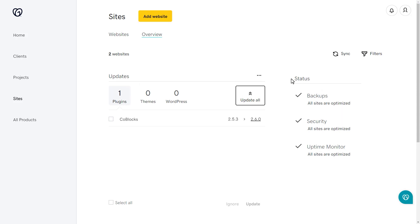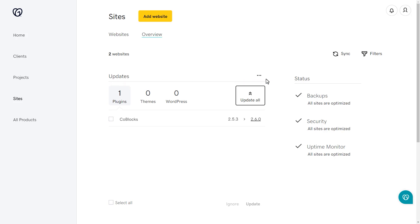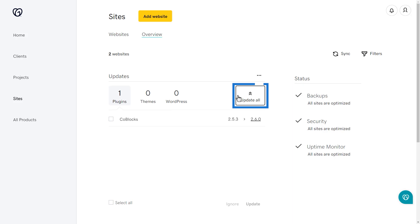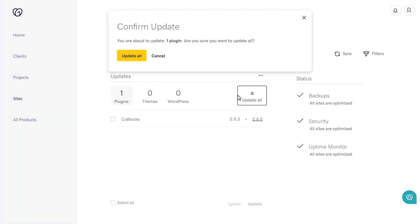You will see a list of available plugins, theme, and core updates in the All Updates section. You can check the box next to the item that you want to update and then click the Update button to perform the update. If you would like to update everything, you can click the Update All button in the upper right corner of this section.